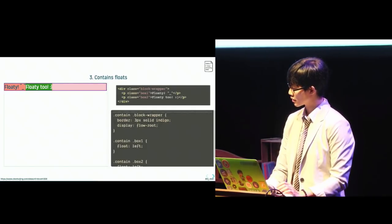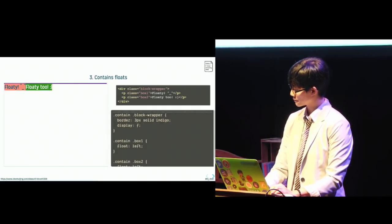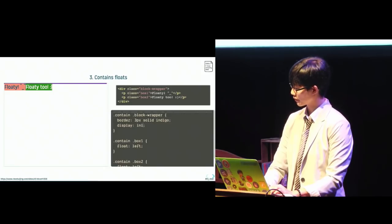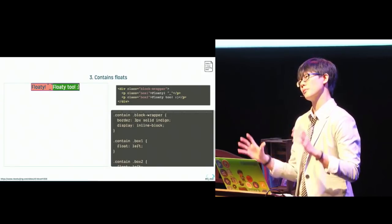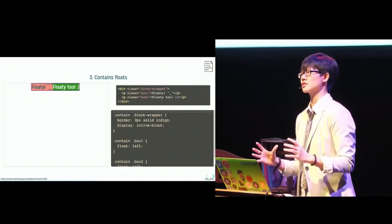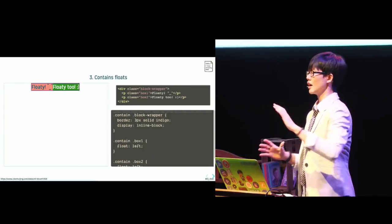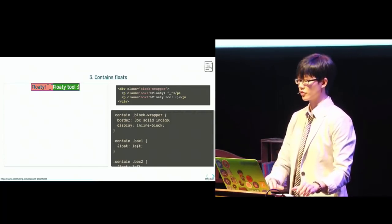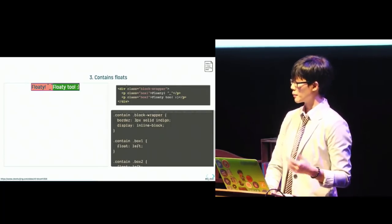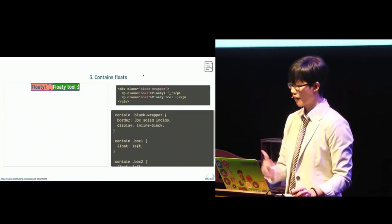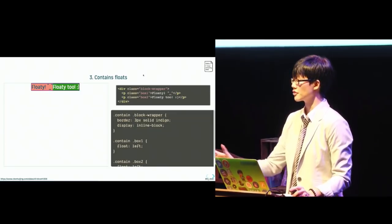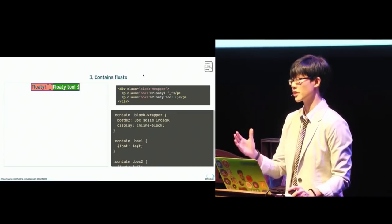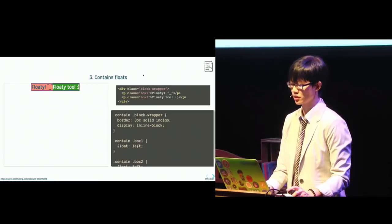So now the parent box wraps its children very nicely. Applying a float to the parent box or setting display to inline block will also work. But if we do that, what happens is that the width of the parent will shrink to fit its contents. So I think depending on the end result that you're looking for, these different techniques have different end results and you might want to think about the type of end result that you actually want.